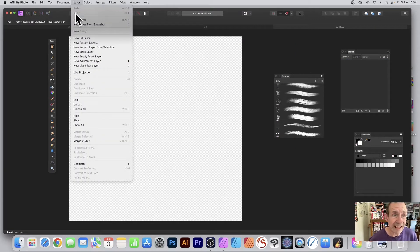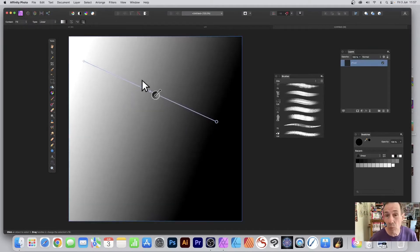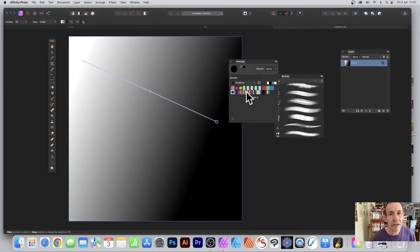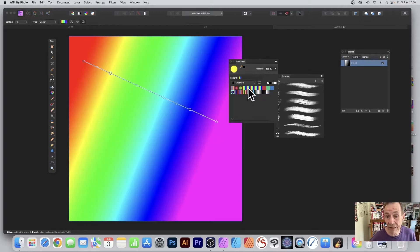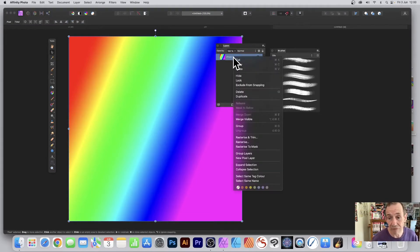Go to the Layer menu, New Layer, then to the Gradient tool and create a quick black and white gradient. Go to the Swatches panel — you can find that in View menu, Studio, and Swatches — and select a gradient. I'm going to go with one of my gradients here.